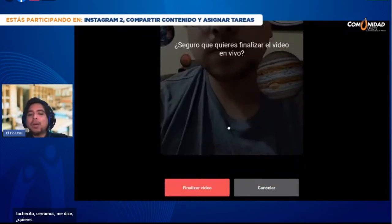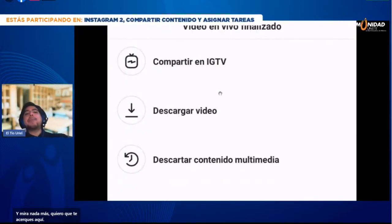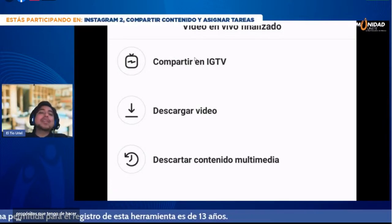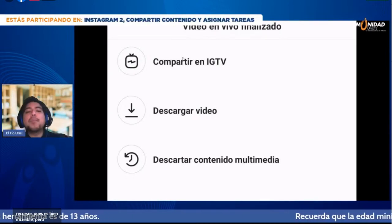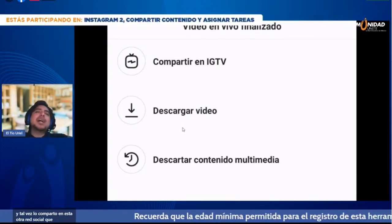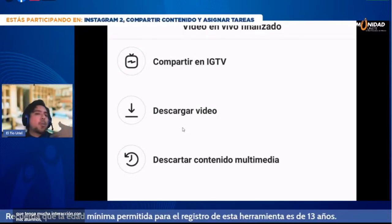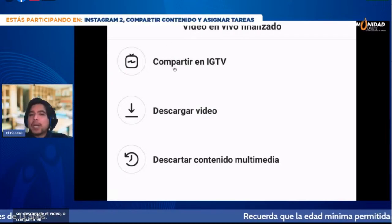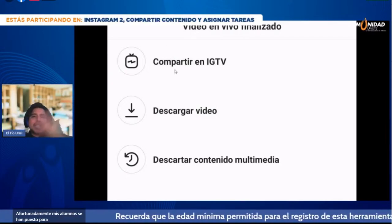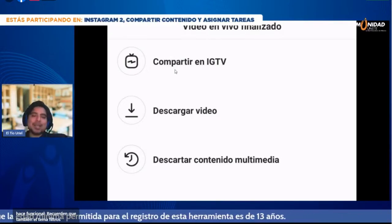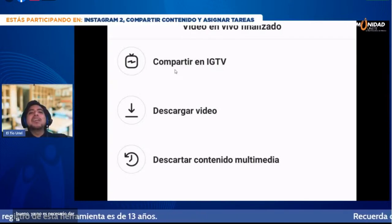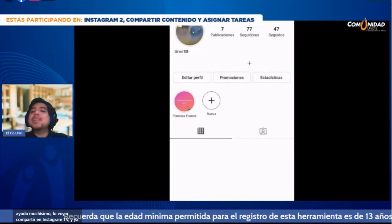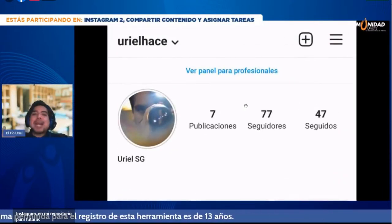Mira cómo se divide la pantalla muy bonito. Siguen cayendo los comentarios y mi alumno puede compartir todo lo que investigó. Voy a cerrar la sesión con el tachecito. Me dice: ¿quieres finalizar el video en vivo? Le coloco que sí. Me aparece 'compartir en Instagram TV'. Puedo guardarlo directamente en mi Instagram para mi repositorio de recursos, o también puedo descargar el video directamente y compartirlo en WhatsApp. Lo voy a compartir en Instagram TV y ya quedará viviendo en mi Instagram para futuras generaciones.